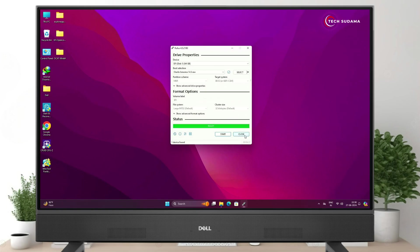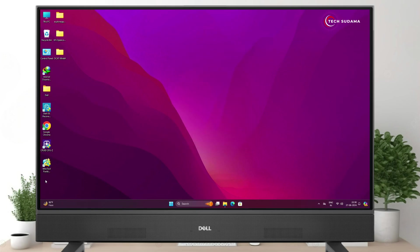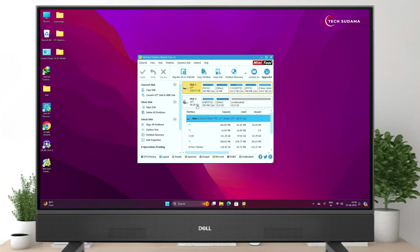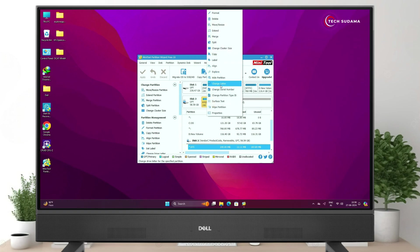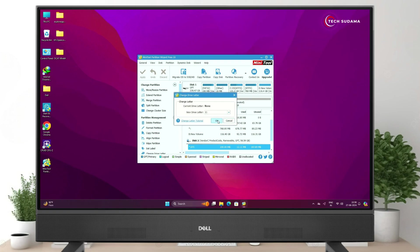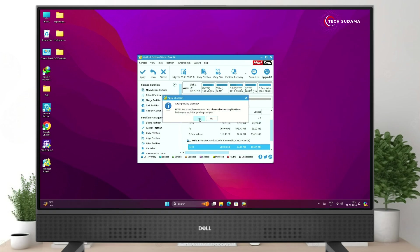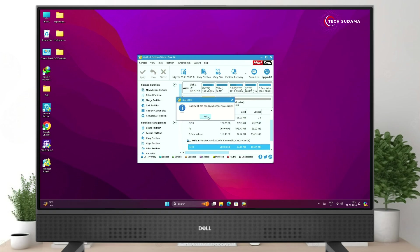The process has started — you'll have to wait 15 to 30 minutes. When it's done, click Close. Now open MiniTool Partition, click Yes, then click Launch Application. Find the EFI partition of your pen drive, right-click it, click Change Letter, click OK, click Apply, and click Yes.